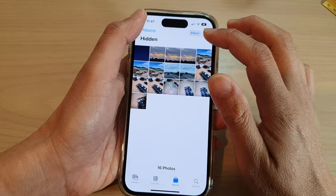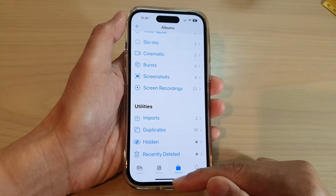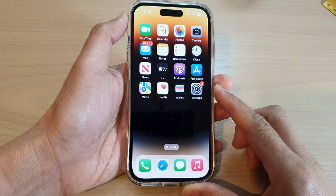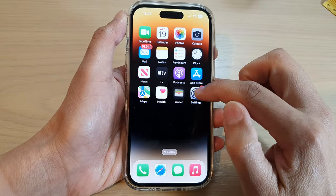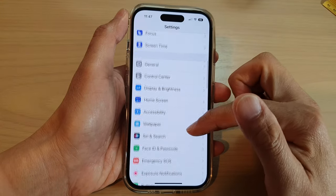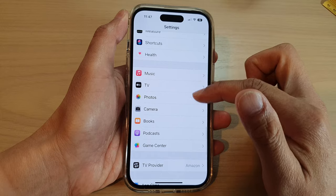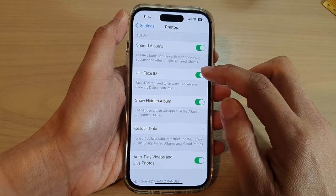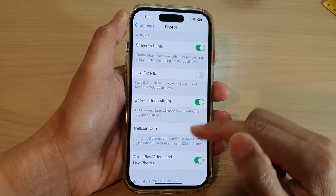First, go back to the home screen by swiping up at the bottom of the screen. On the home screen, tap on Settings. In Settings, swipe down and tap on Photos, then tap on Use Face ID to switch it off.